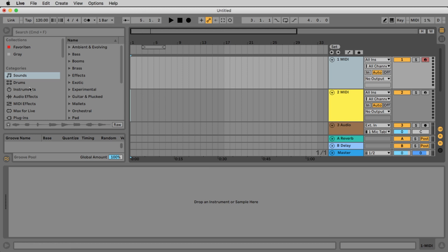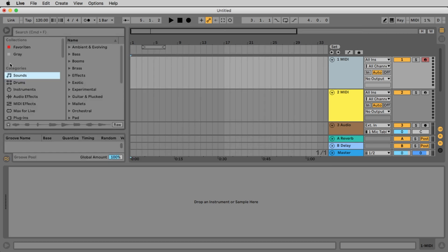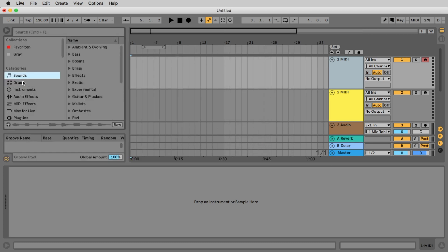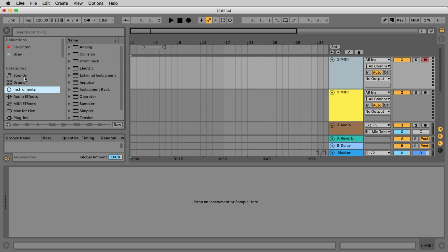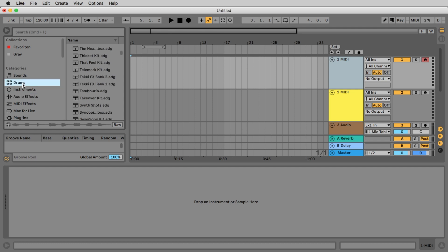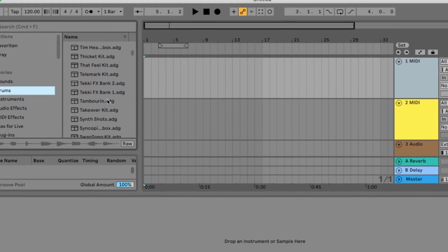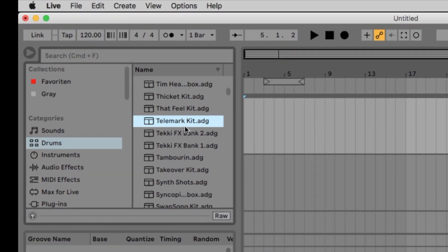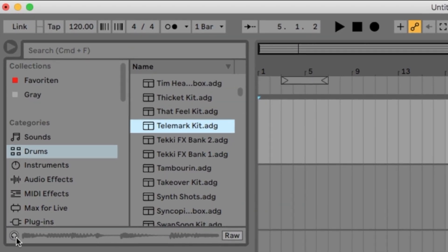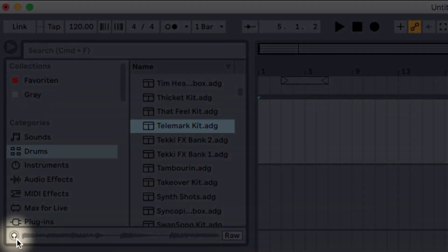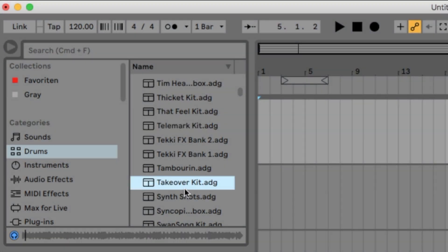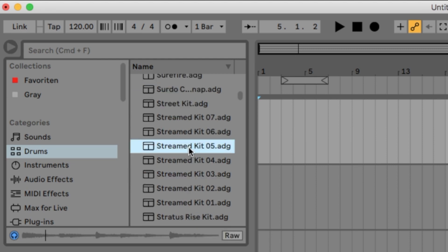On the left side is the browser. If you do not see the browser you can open and close it with this arrow here. On the left window of the browser we have the categories like sounds, drums, instruments, audio effects. If you click now on drums you see all drum racks installed on your computer. To hear how they sound you just click them and then in additional click on this little headphone icon here and then you get a demo how this would sound.